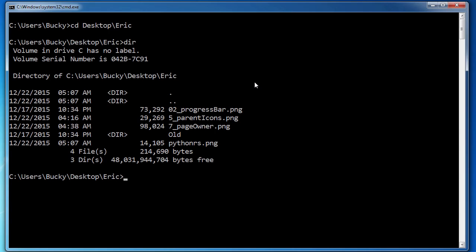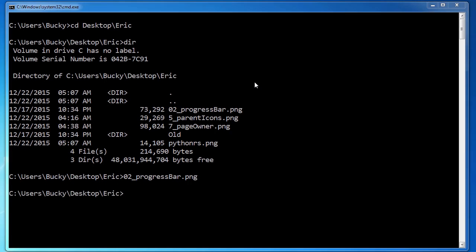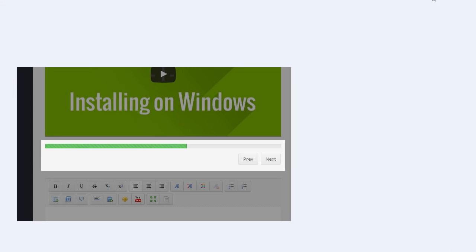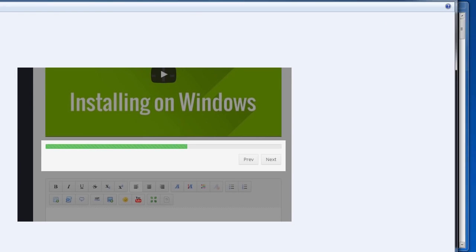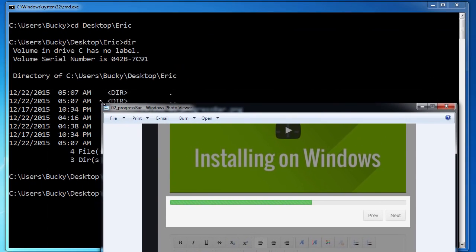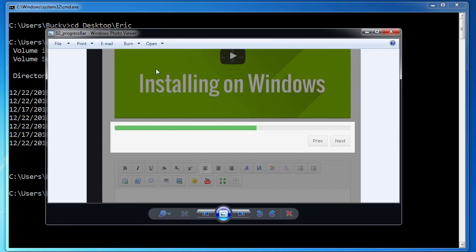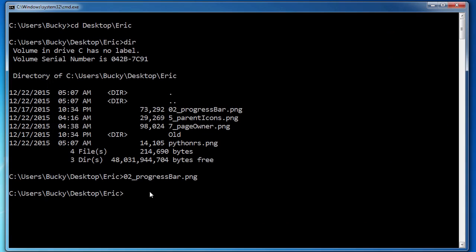If you just type the name of a file without any special command before it, what it does is it just opens it in the default program. So I'm just going to type O2 progress bar dot ping. Now I'm just typing the file name and that's it. So whenever I hit enter, what it's going to do is it's going to look for whatever program I use to view images and it's going to open it in that.